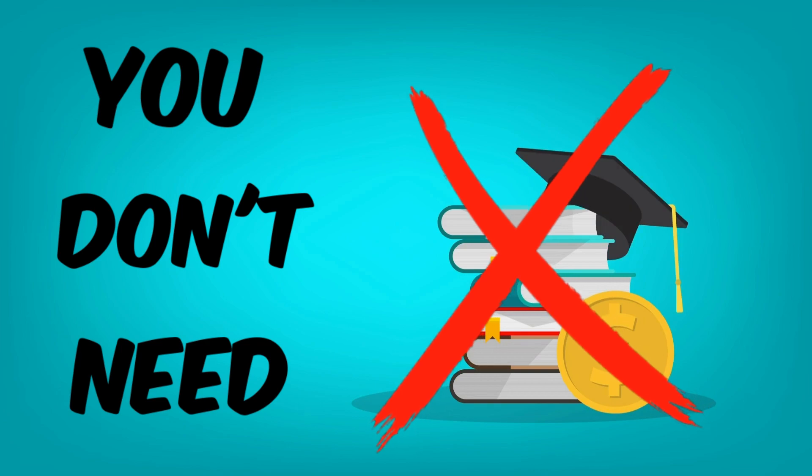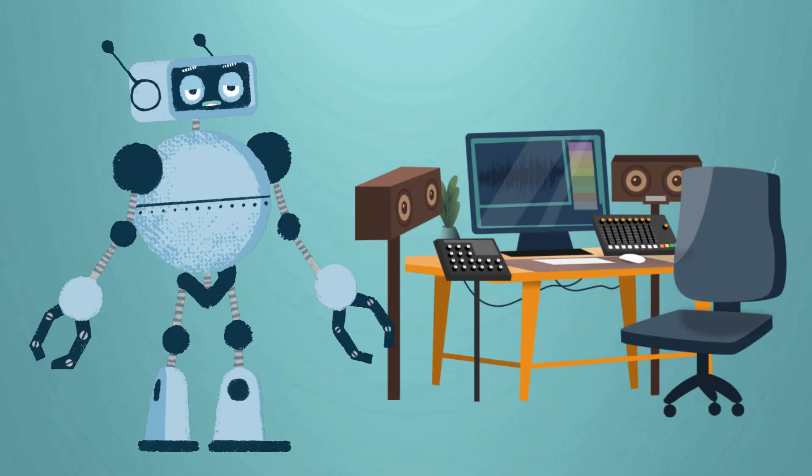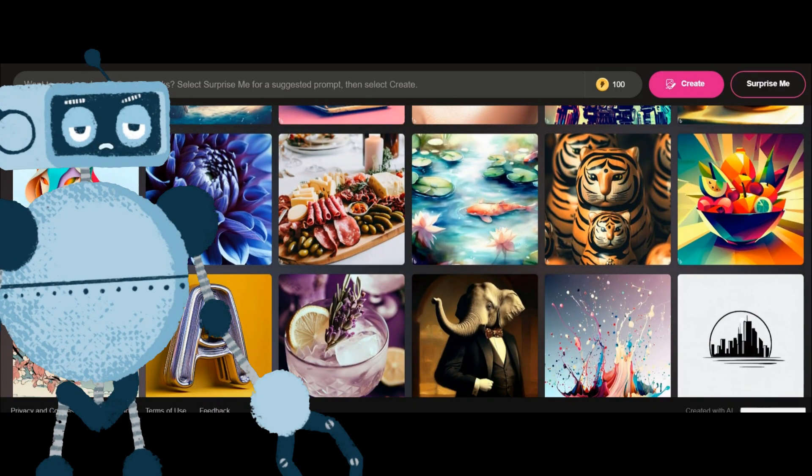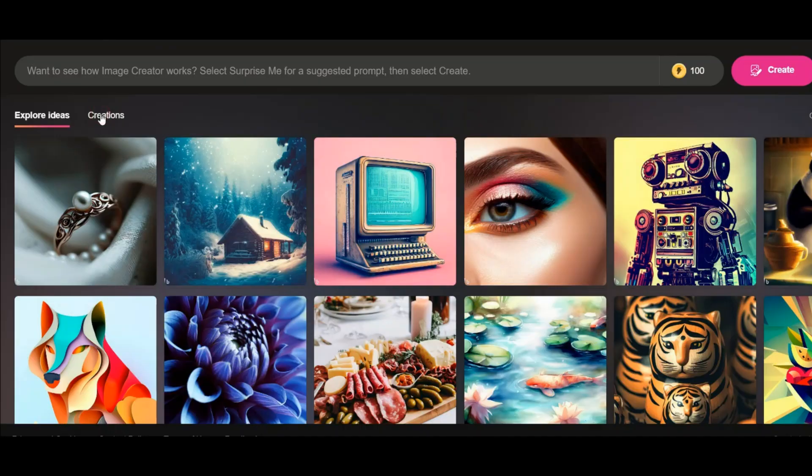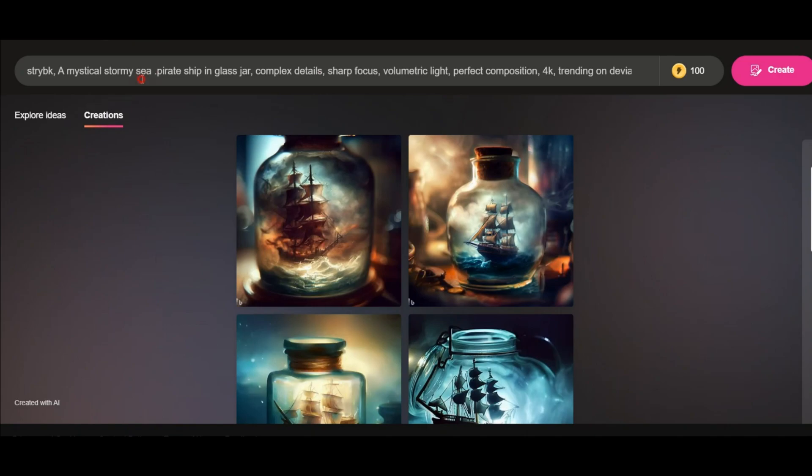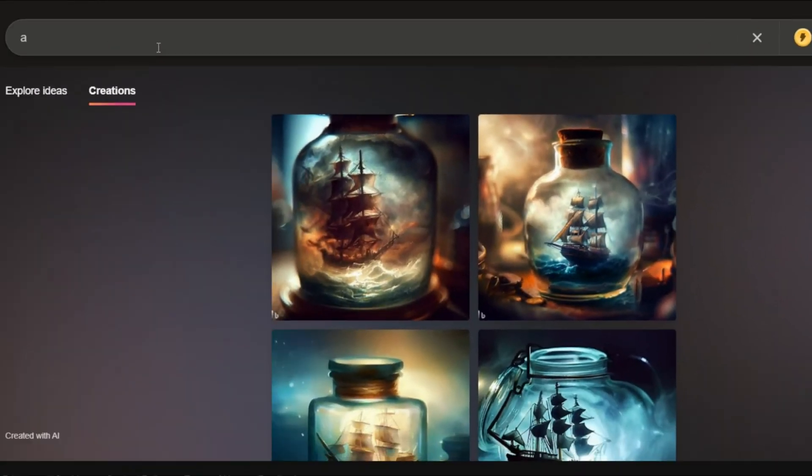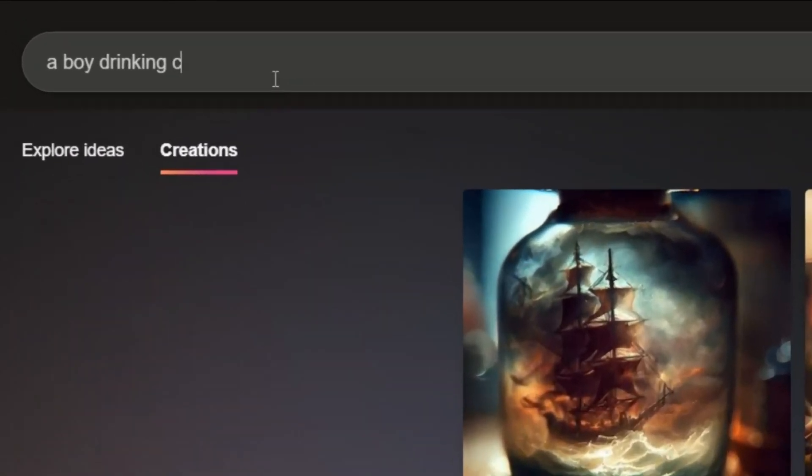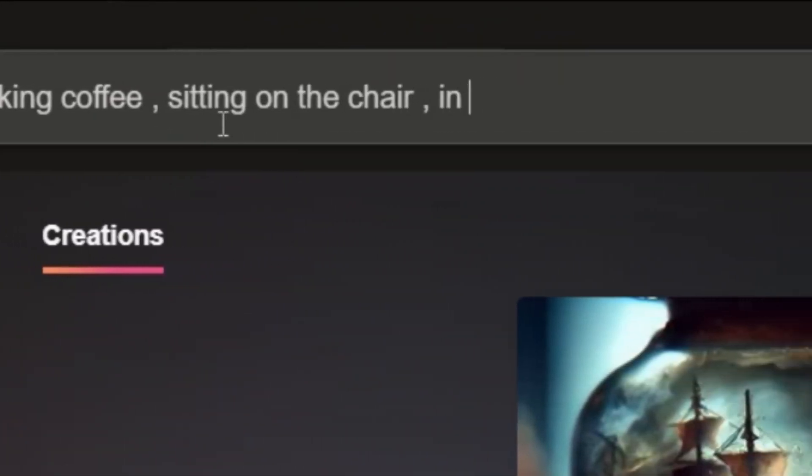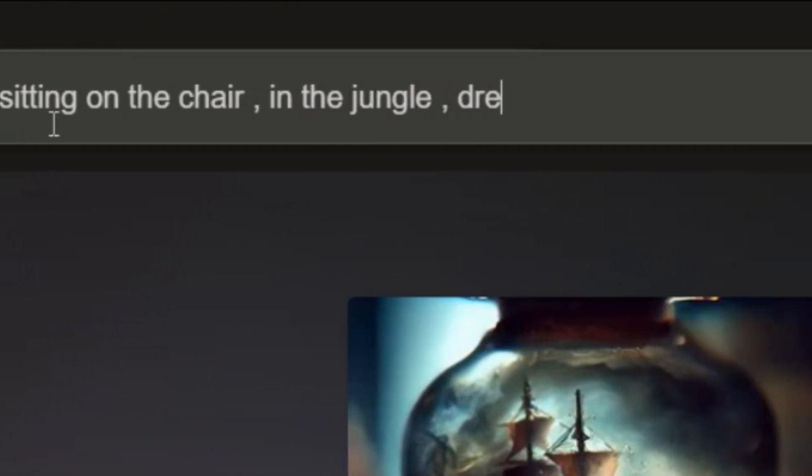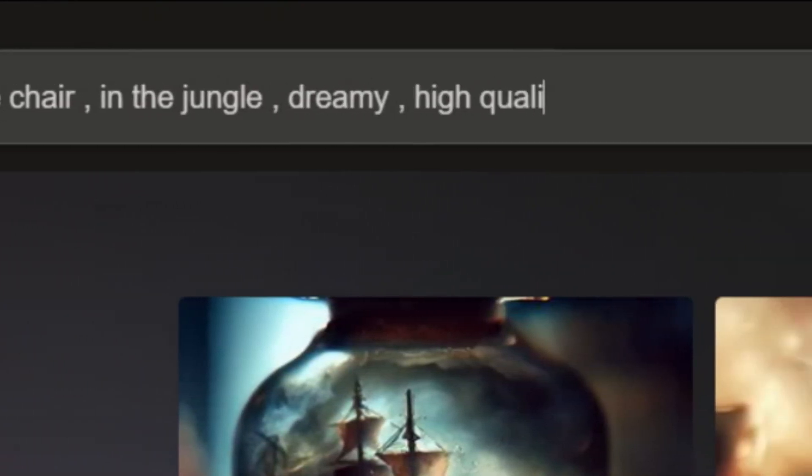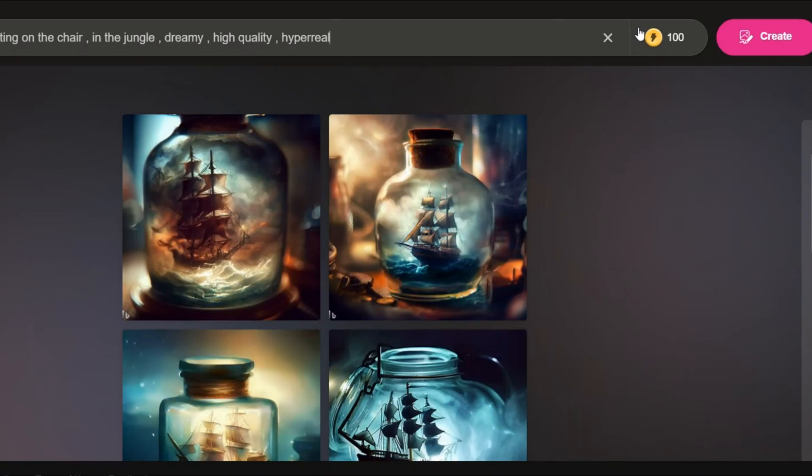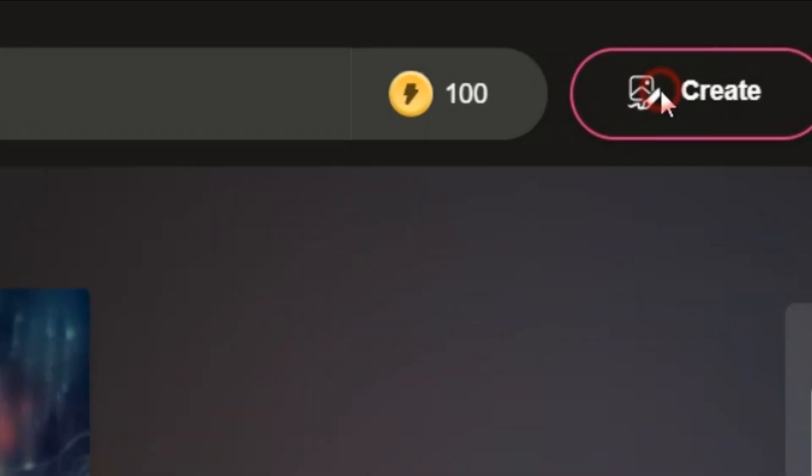So let's see the first one. This is the Bing Image Generator. To start, just enter the desired text here. For example, I type this sentence to start: a boy drinking coffee sitting on the chair in the jungle, dreamy, high quality, hyper real. By clicking on this option, wait for your photo to be generated.